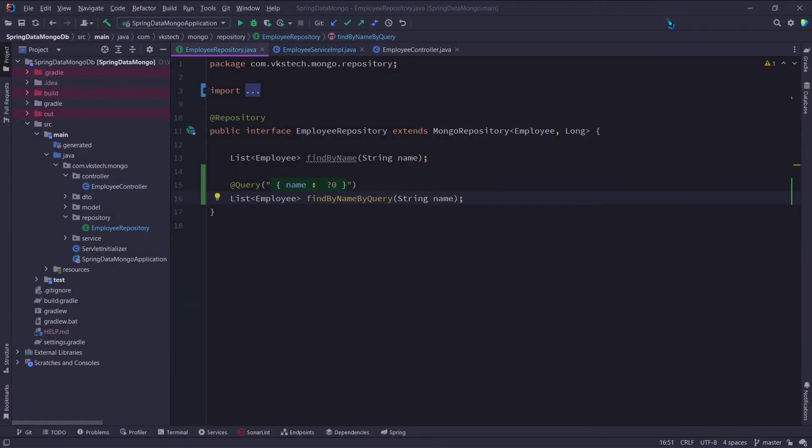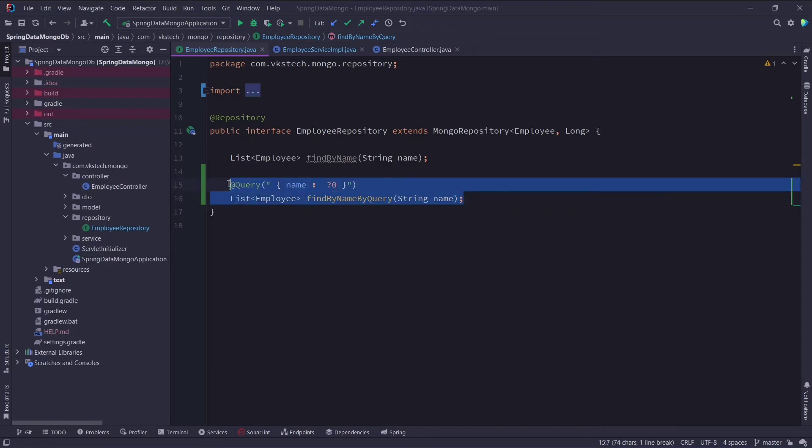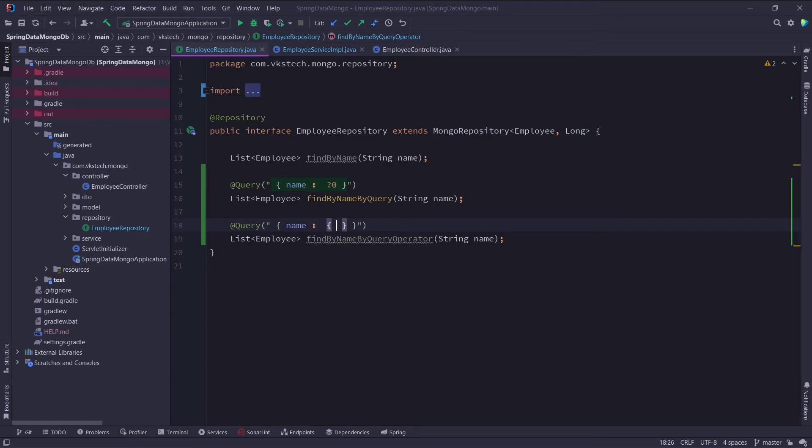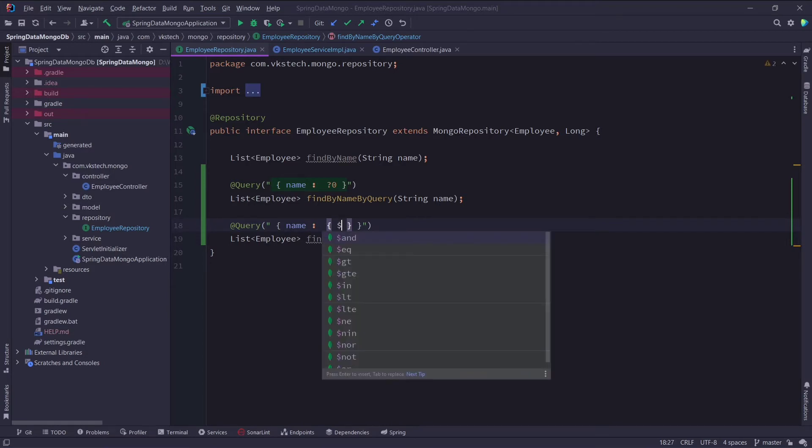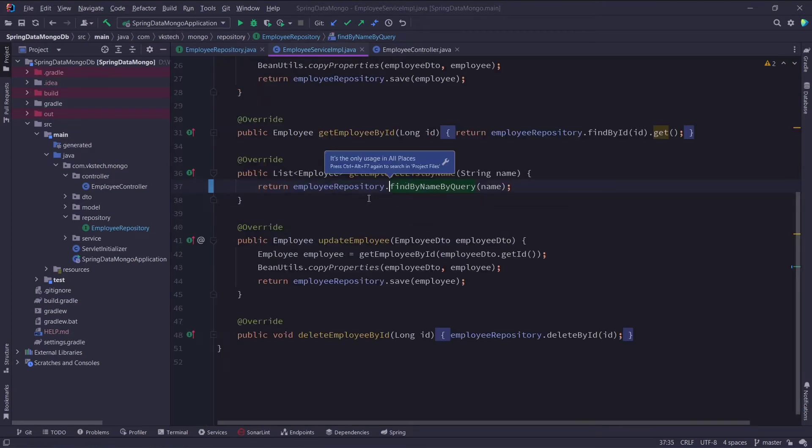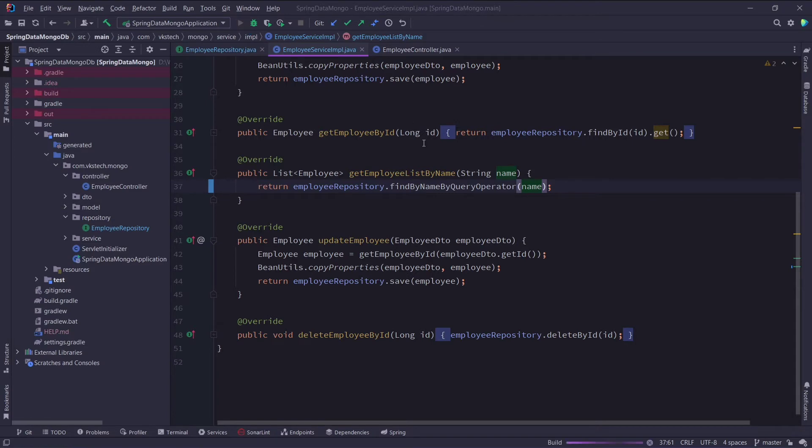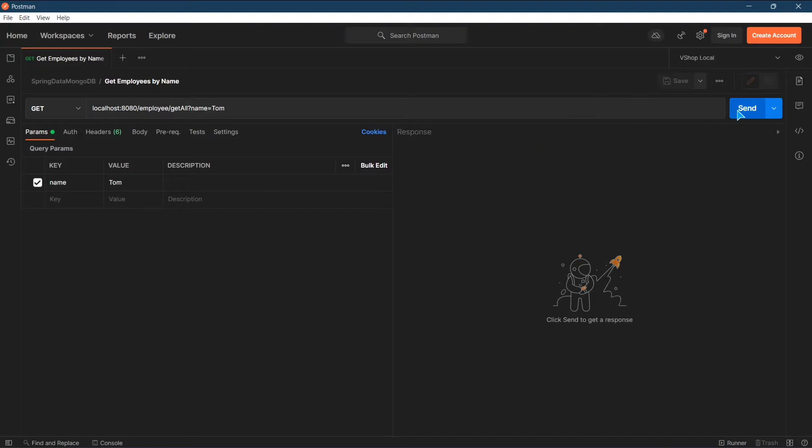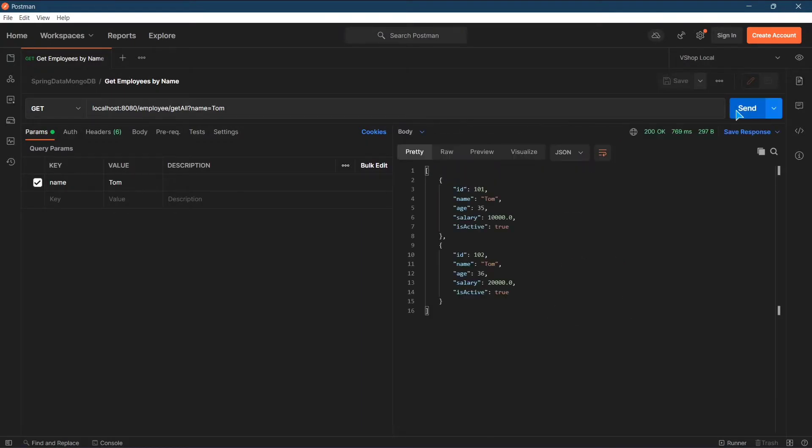When using native queries, we can also use operators to compare the values and provide the correct results. One such operator is the equality operator. To use that I will again copy this method and change the name. Now in our query annotation, I will remove the question mark 0 from here, and inside the curly braces, I will add dollar symbol, eq which stands for equality, colon, and again the first parameter's index, that is question mark 0. Now I will again replace this method here. And let's rerun the application. Let's call the API again. Here you can see we again got the same result. And that is how you can use native query operators.